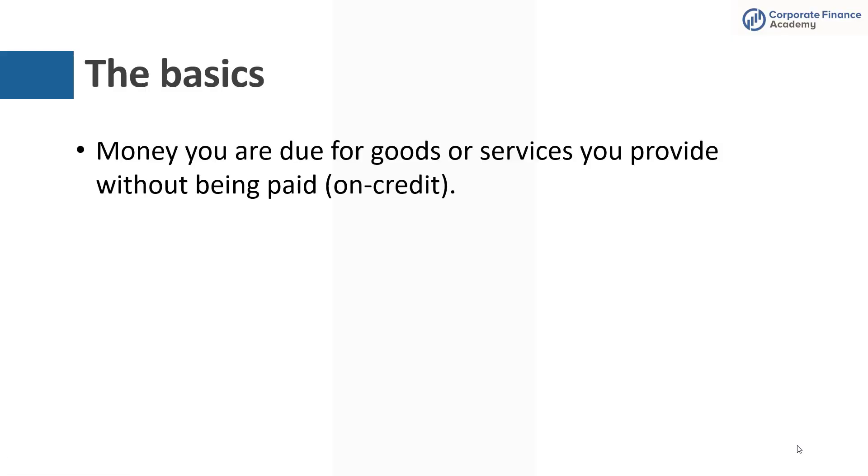The basics of accounts receivable. The definition is it's money that you're due for goods or services you provided without being paid, so you've done it on credit. A lot of times people who don't have a finance or accounting background just don't really think about sales on credit. They think about buying something and paying right away, but in the business world, it's pretty common for businesses to give customers, whether that customer is a consumer or another company, time to pay. Like 30 days is kind of a standard amount of time you'll give someone to pay.